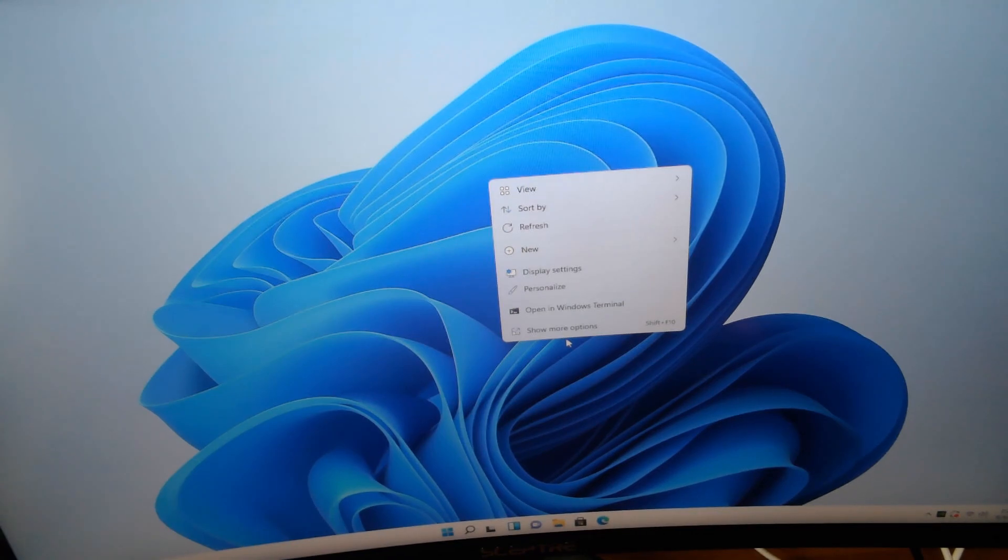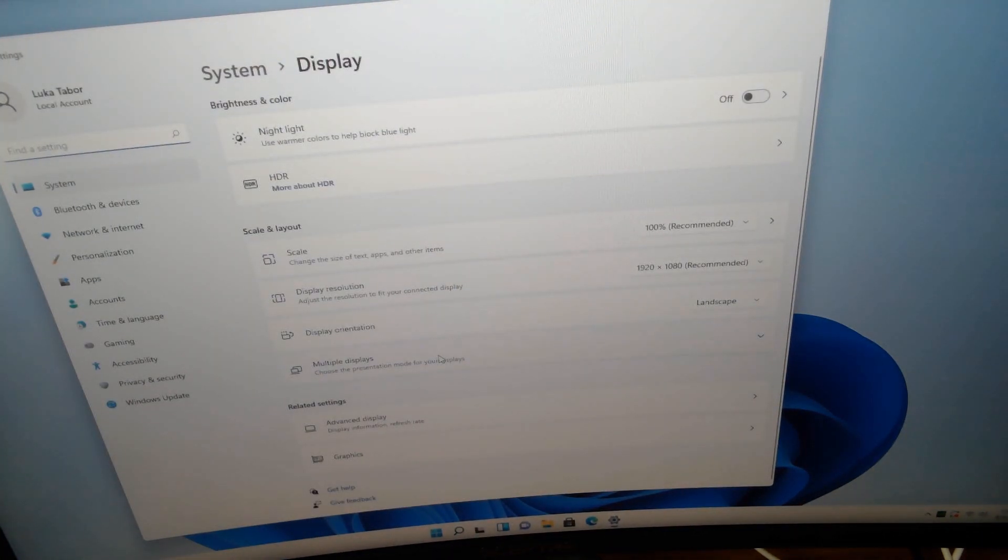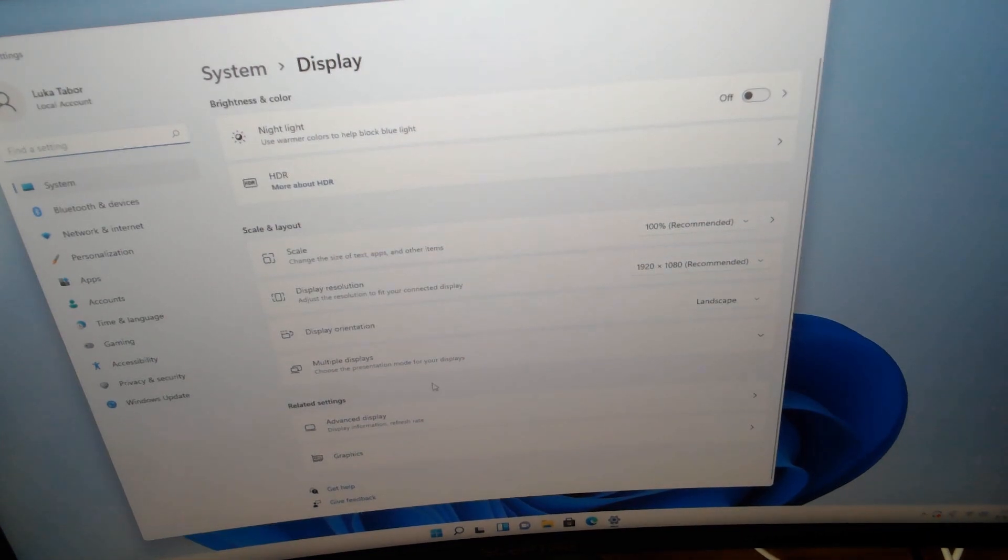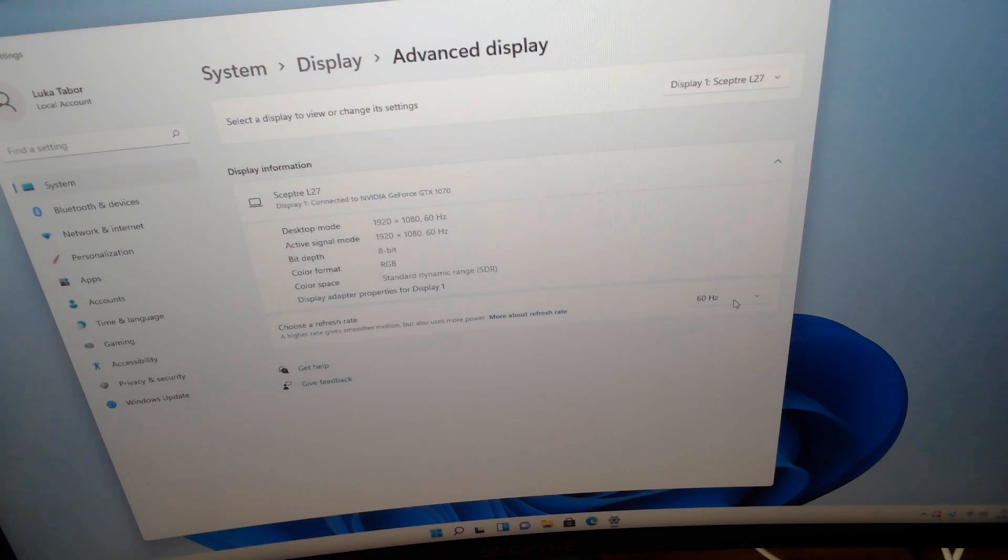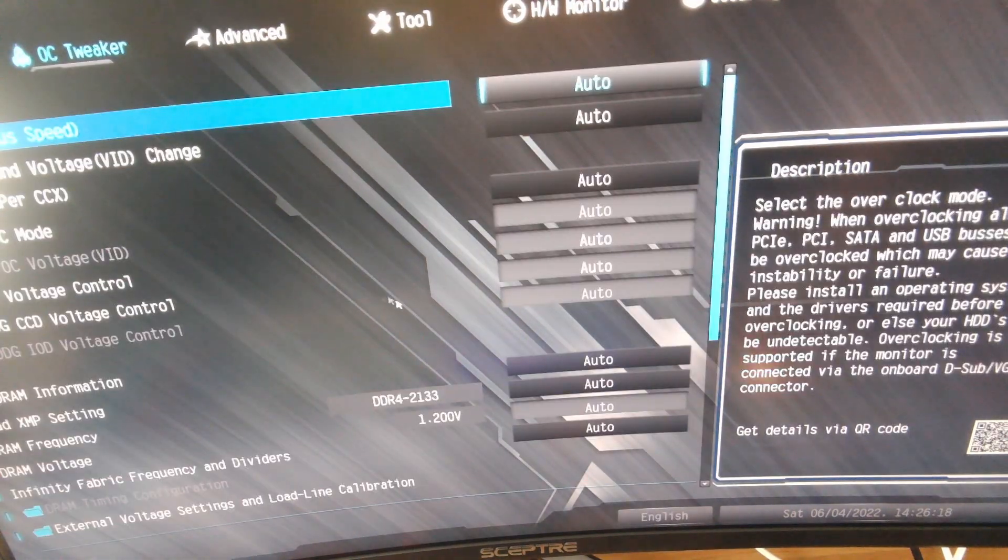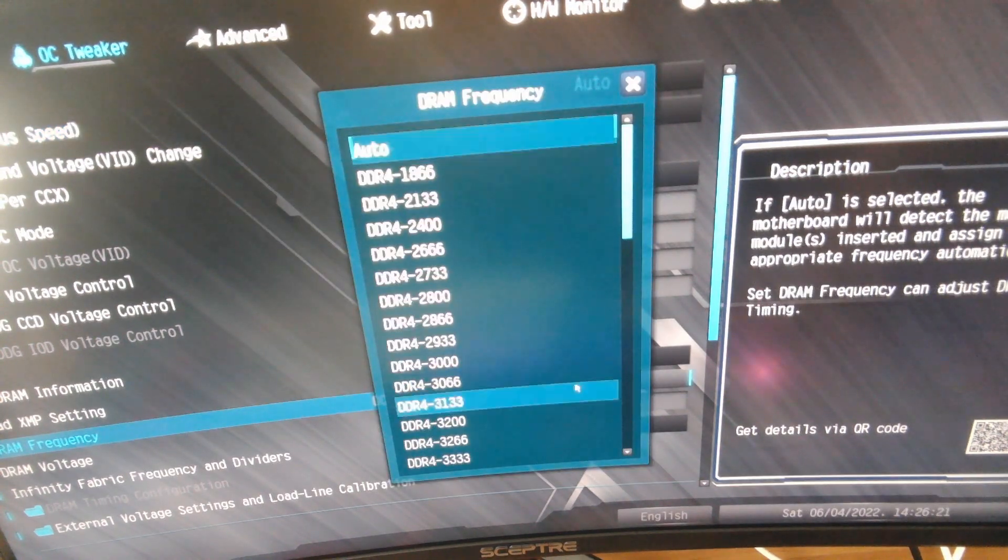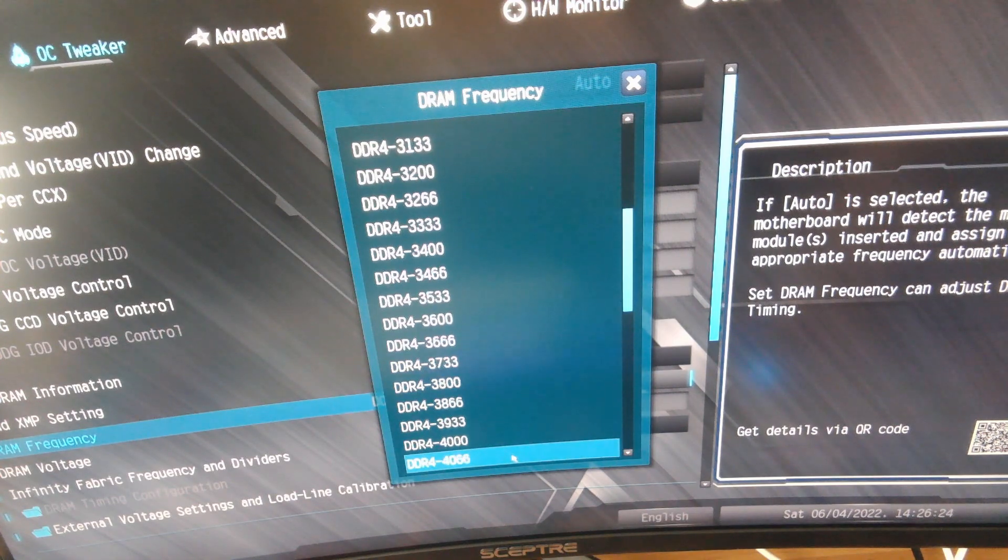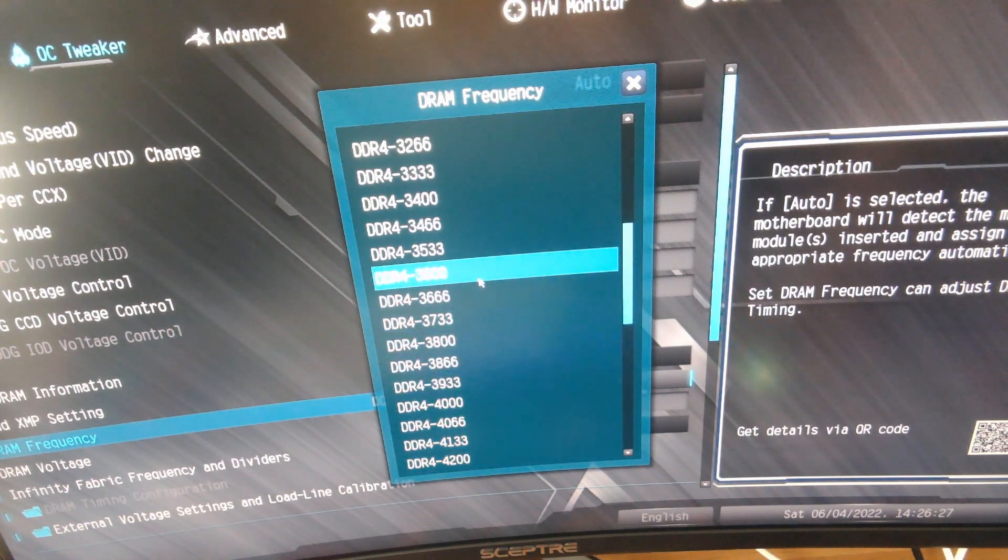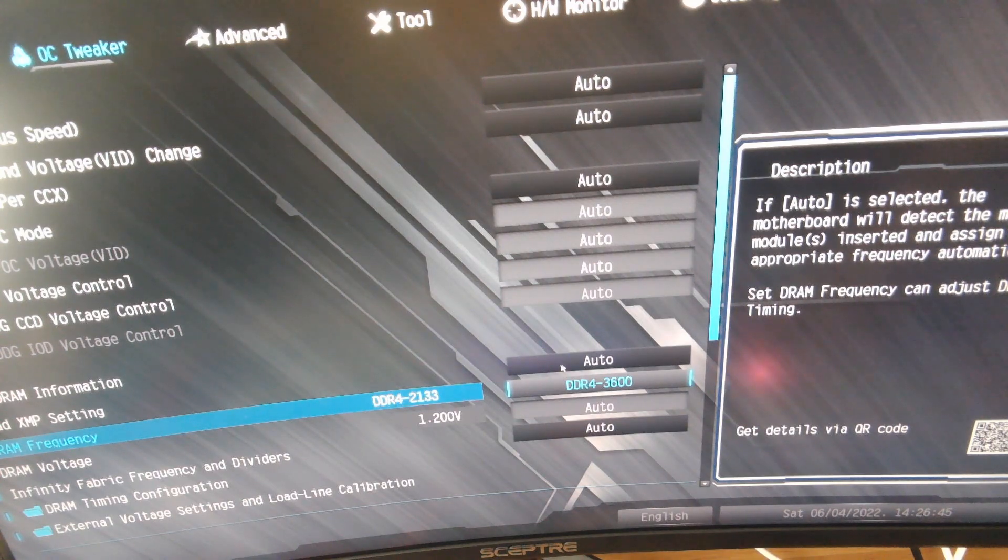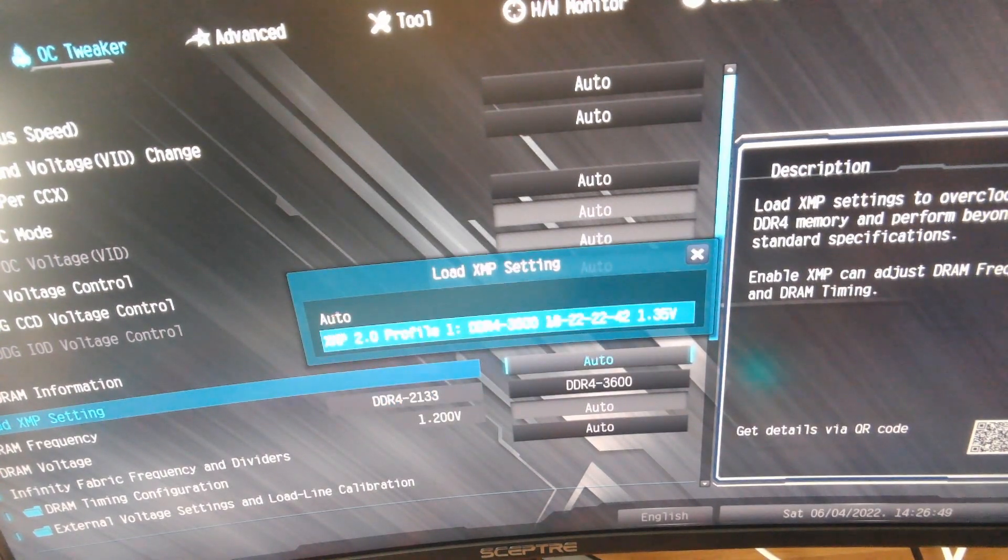This next step only applies if you have a high refresh rate monitor. Right-click on your home screen, click Display Settings, go down to Advanced Display, select which monitor you have, and make sure it's set to whatever refresh rate it is. If you have a 60 hertz monitor, this is not going to affect anything. Next, restart your computer and spam F2 on your keyboard. This will take you into the computer's BIOS settings. Go into OC Tweaker, go down to RAM frequency, and select 3600 megahertz. Then go to AMD XMP settings and enable XMP 2.0. This will allow your RAM to run at the full 3600 megahertz instead of 2133 like it was defaulted to.